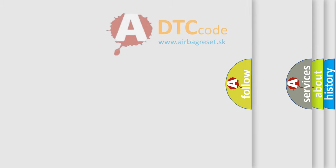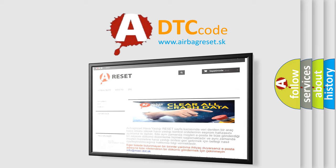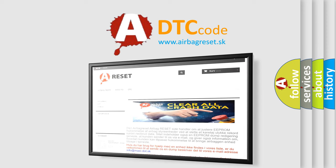The Airbag Reset website aims to provide information in 52 languages. Thank you for your attention and stay tuned for the next video.